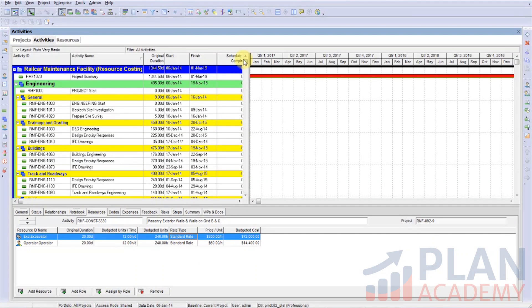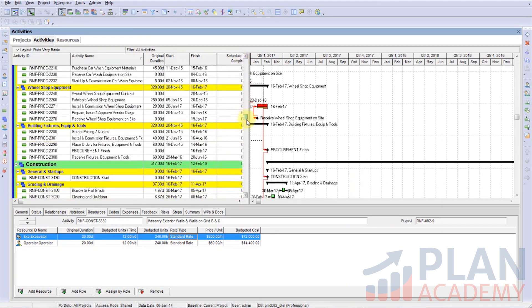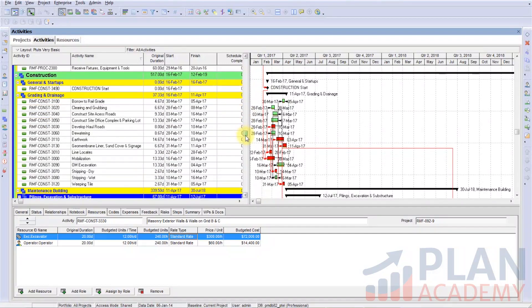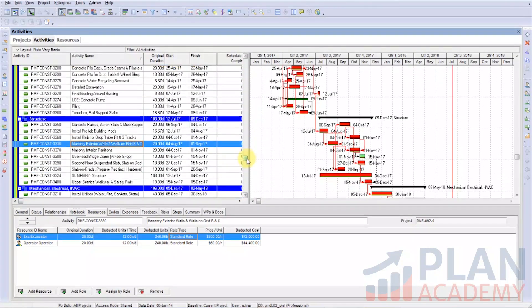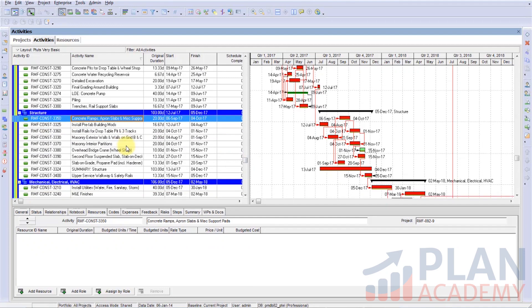Here we are in P6. I'm working with the same project we've worked on through most of the courses, and that is the Railcar Maintenance Facility project. I have our basic P-Tuts, very basic layout opened up here.